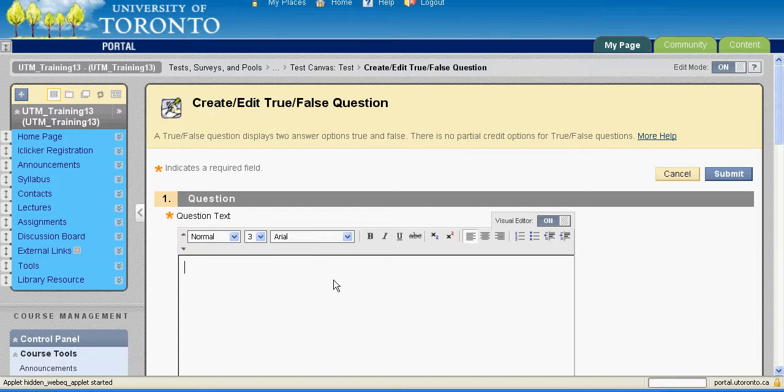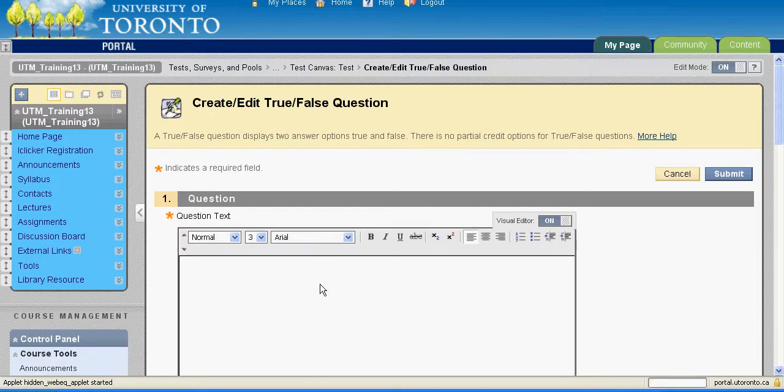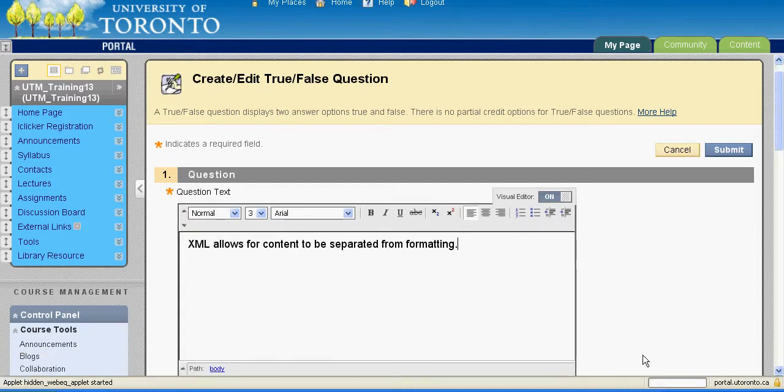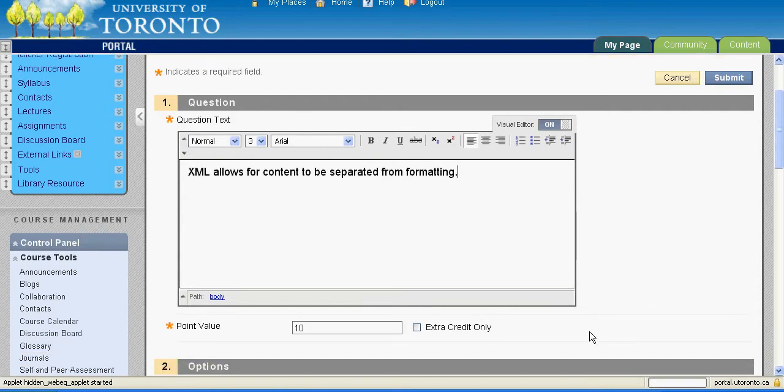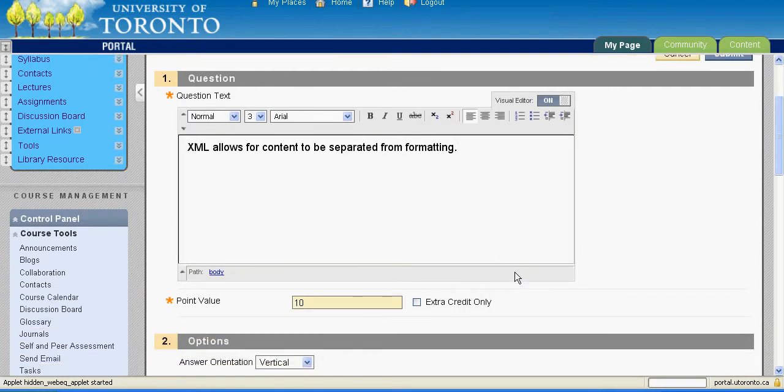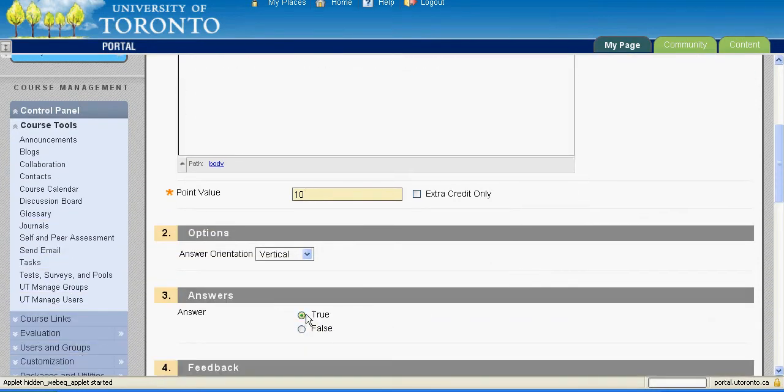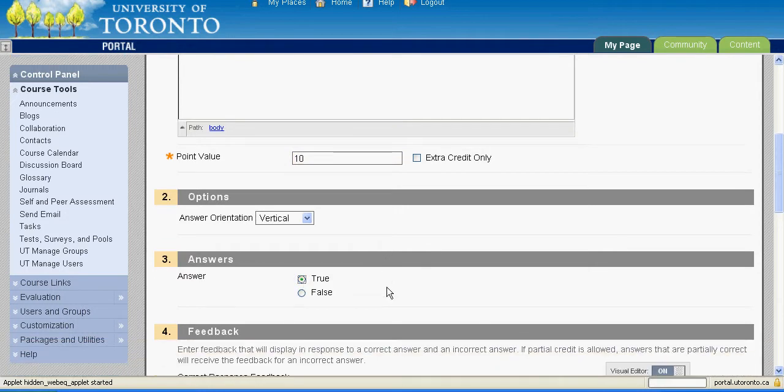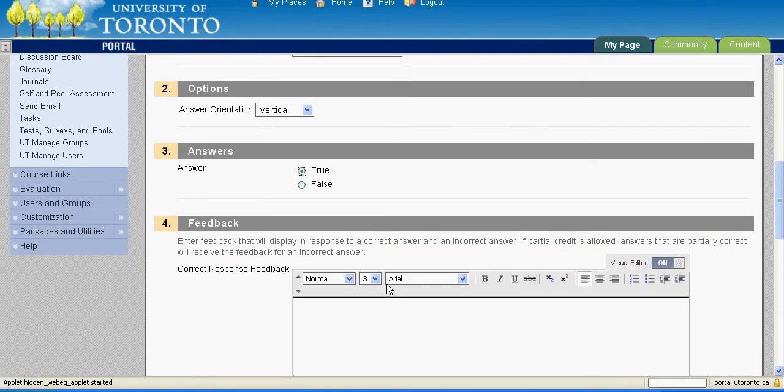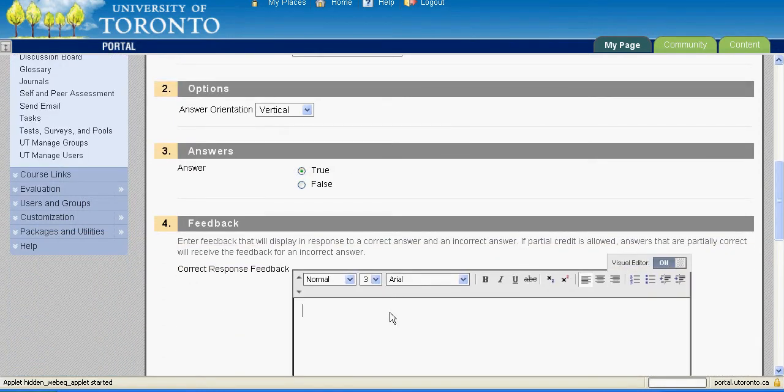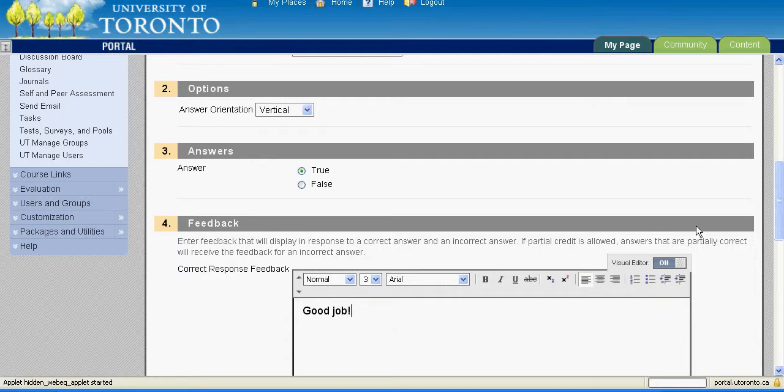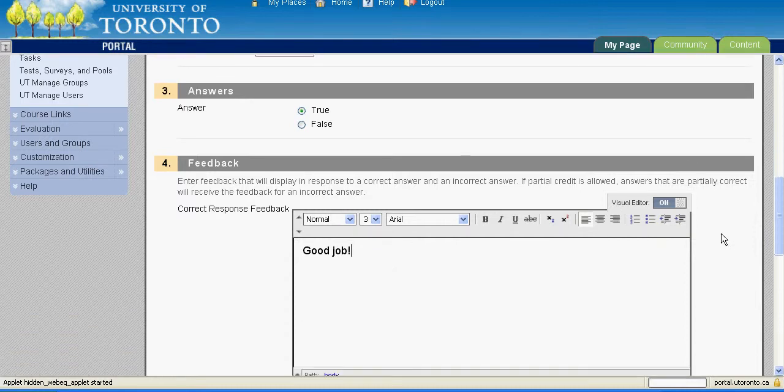Give a point value for the question. Supply a list of correct responses and enter student feedback. Individual feedback can be given for each response or generic feedback can be provided for correct and incorrect responses. Click the Submit button once all of this information is entered.